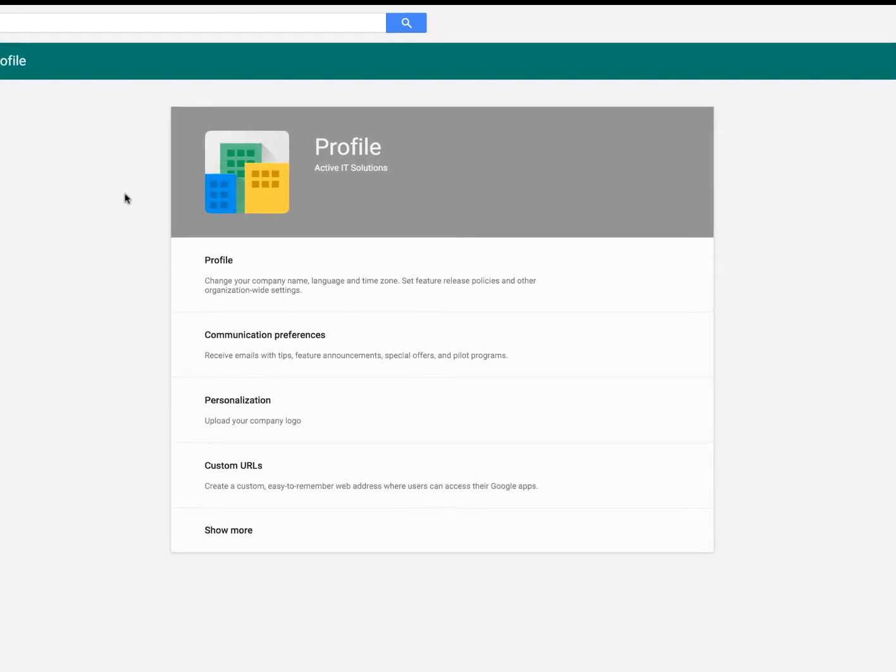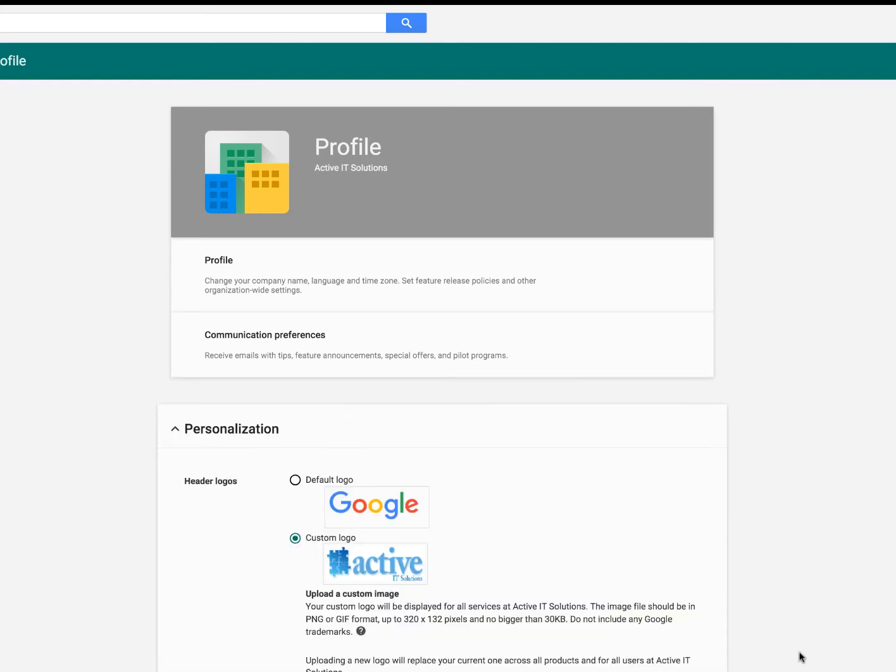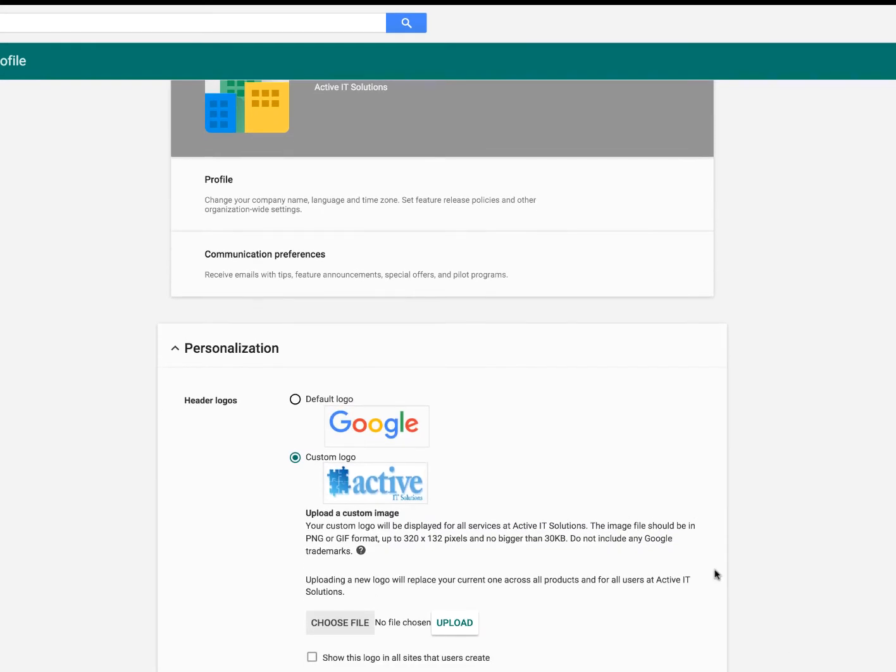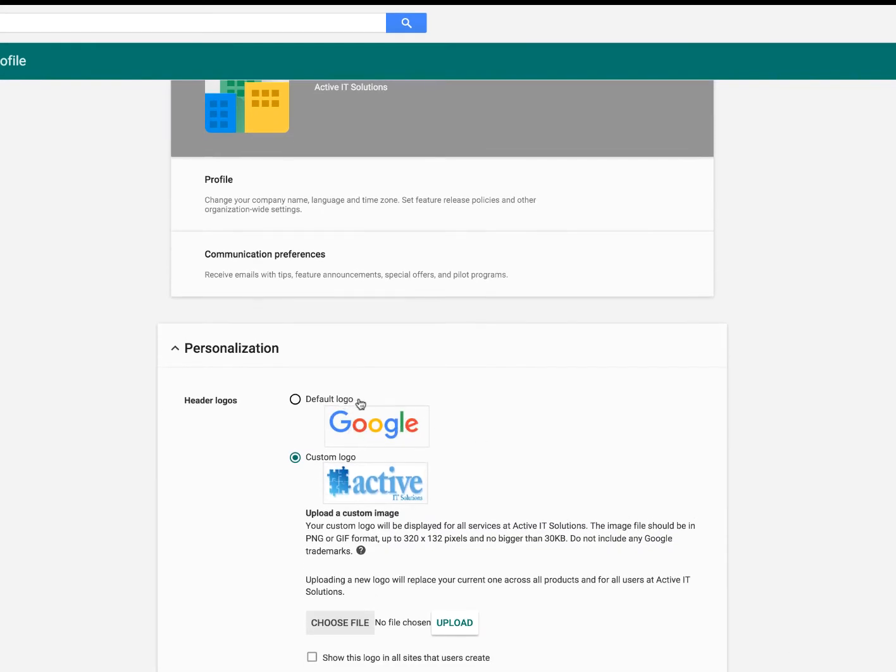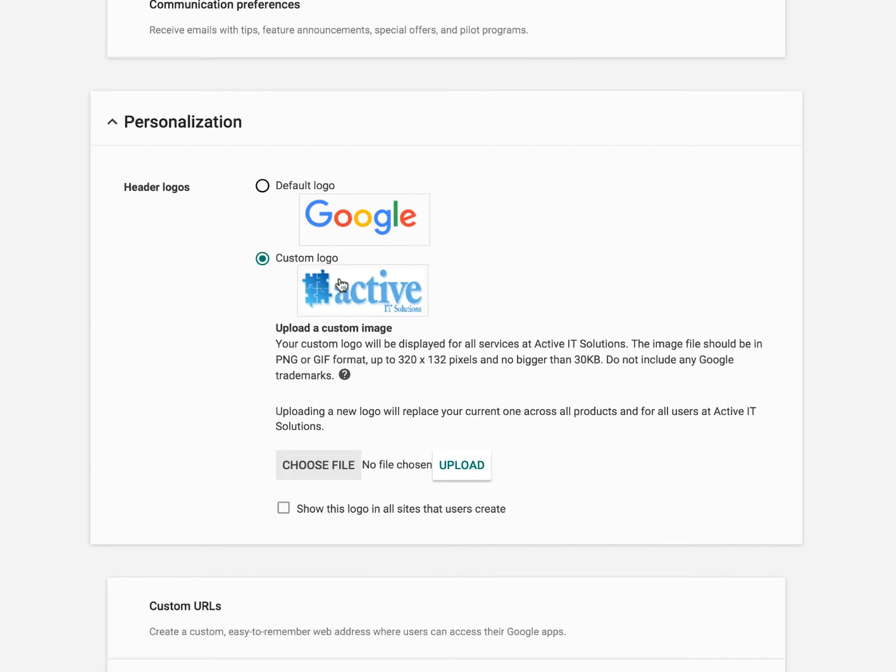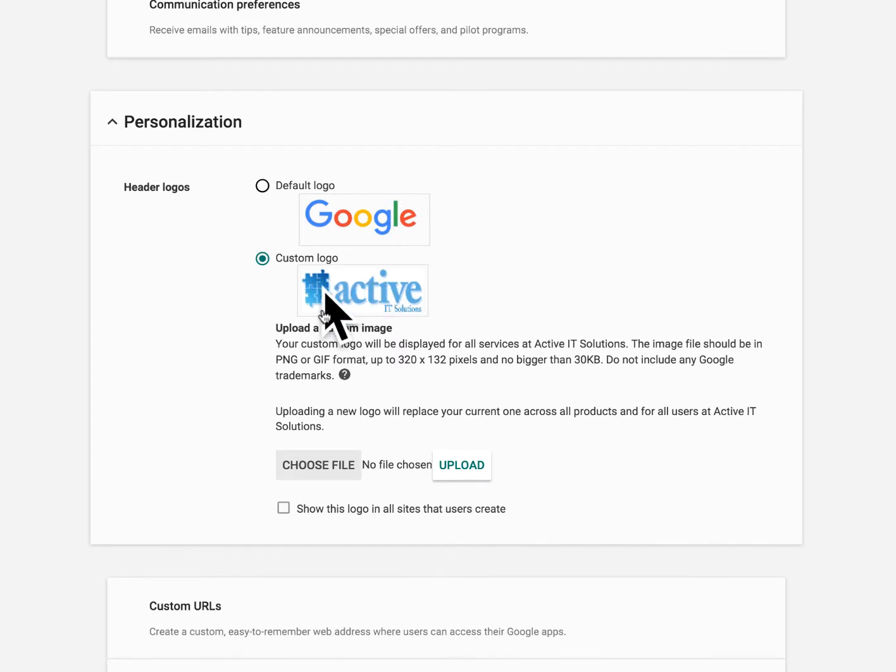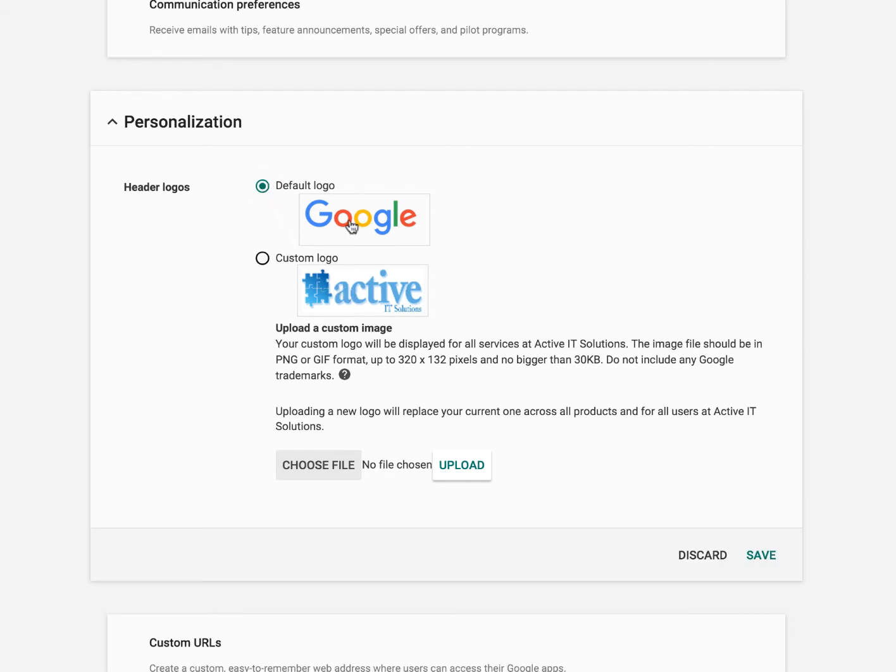Under company profile, we'll then go into personalization. And you will notice here, I got the old Google logo here and I got my old Active IT logo. So this is what I'm going to change, but some of you may still be checked on the Google. So if you are on your default logo, go ahead and select custom logo.